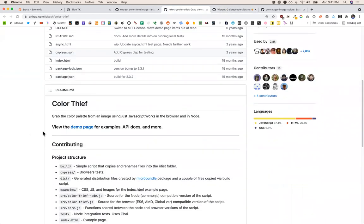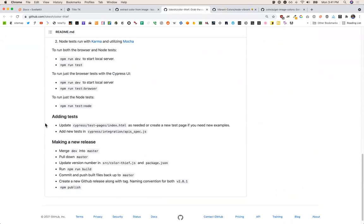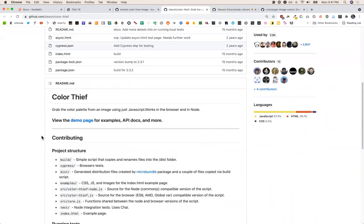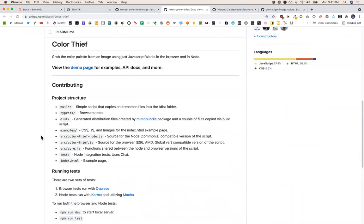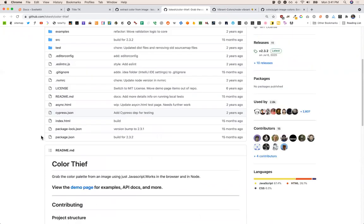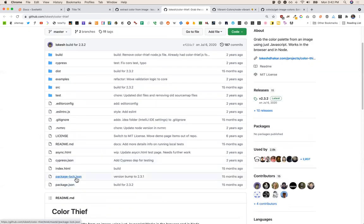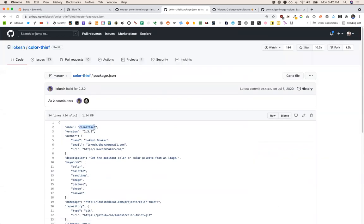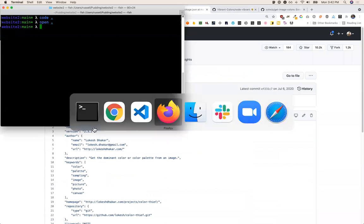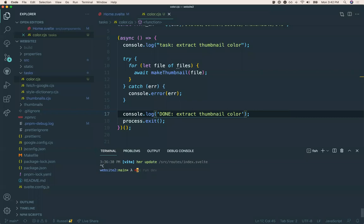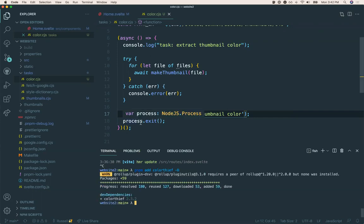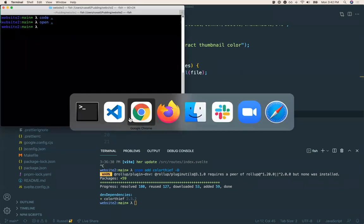We're not going to work on the big images — we'll want to work on the smallest possible image, so actually on the 640s. The task is `extract thumbnail color`. Let's not worry about anything else except seeing if we can get one of these to run. Let's go with color thief — this one has 10,000 stars. Let's go in order of stars — it's only fair. Let's see the documentation.